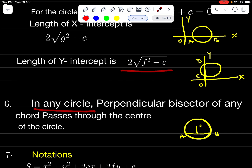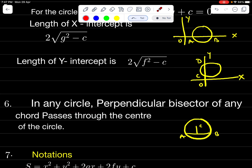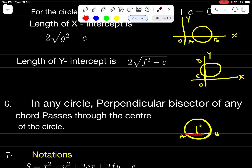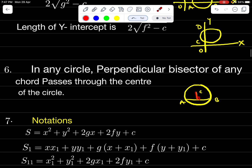In any circle, the perpendicular bisector of any chord passes through the center of the circle. The perpendicular bisector means point D is the midpoint of chord AB and is perpendicular to it; therefore it passes through the center.